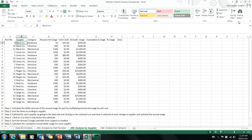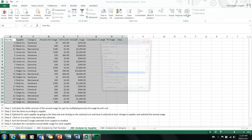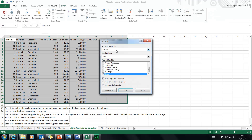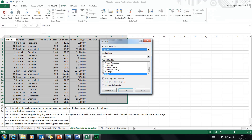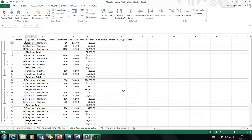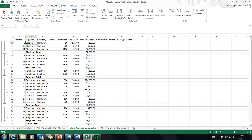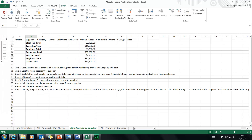Now subtotal for each supplier. Go to the Data tab and click the subtotal icon. Subtotal at each change in supplier, use the sum function, and add the annual usage column. Click OK. Now you can see what you're spending for each supplier. Click on level 2 to see just the subtotals for each supplier.